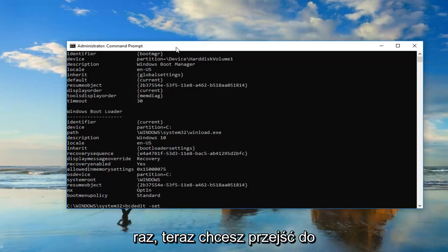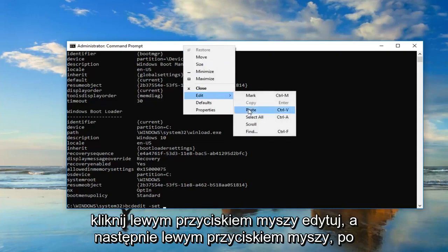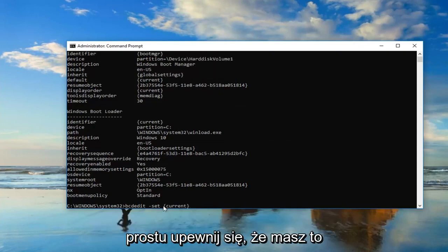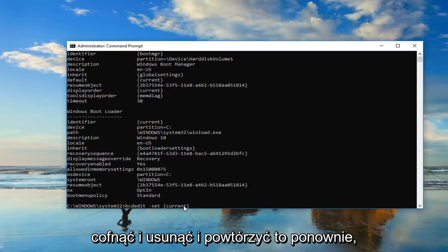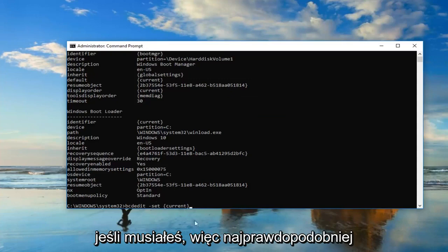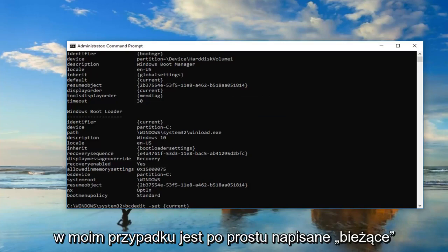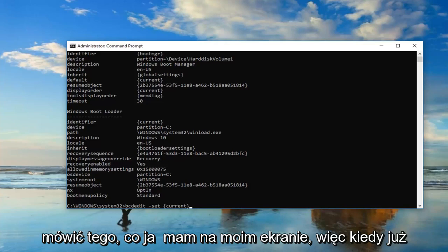Now you want to go up to the top bar of this window, right-click on it, left-click Edit and then left-click on Paste. Just make sure you have that space in here, and you can always backspace and delete and redo it again if you had to. So you might very likely have a bunch of letters and numbers in here. In my case it just says current. Don't be concerned, it doesn't have to say what I have on my screen.